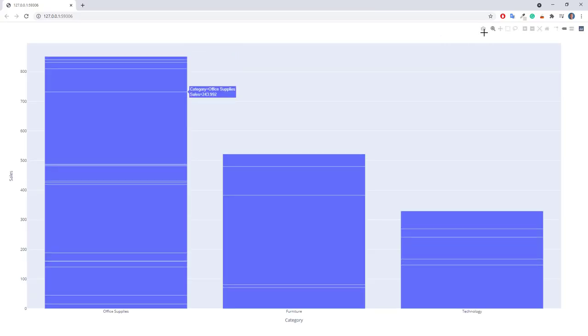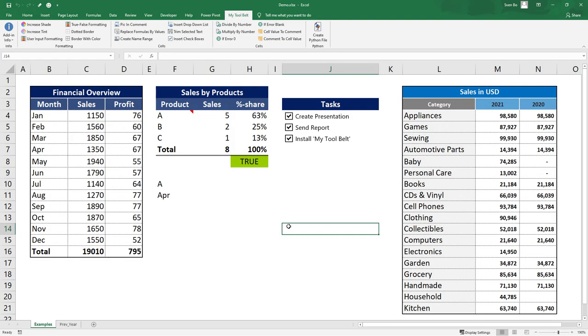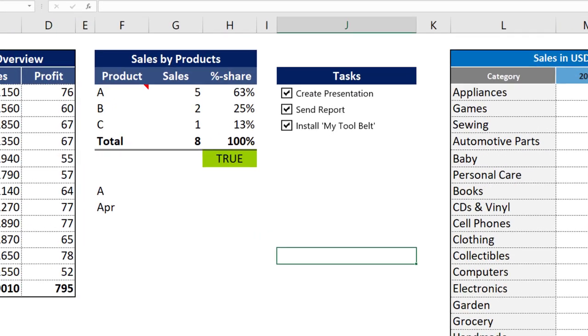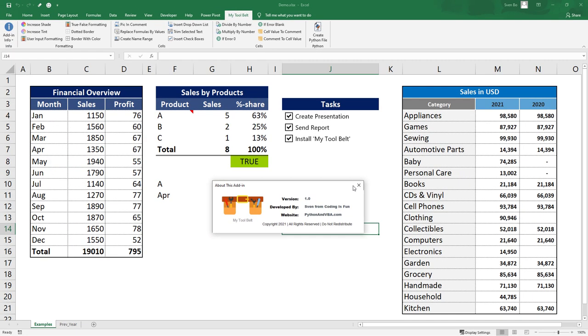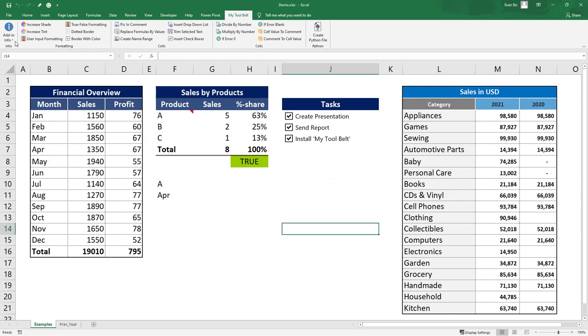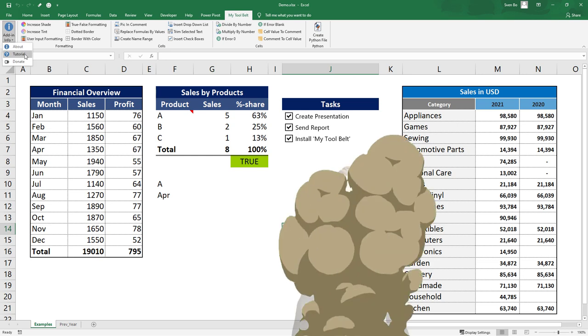And with that said, let's get back to the original video. Before wrapping up this video, you can check the current version of your tool belt by going to add-in info and clicking on about. Obviously, this is the first version, but I might add some more features in the future. Under tutorial, you will find the link to the video you are currently watching.